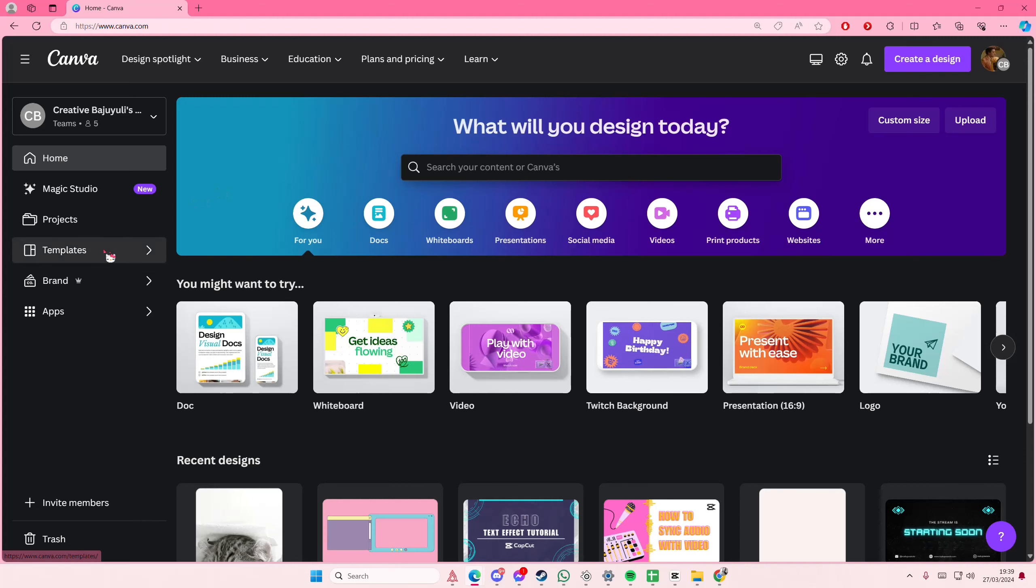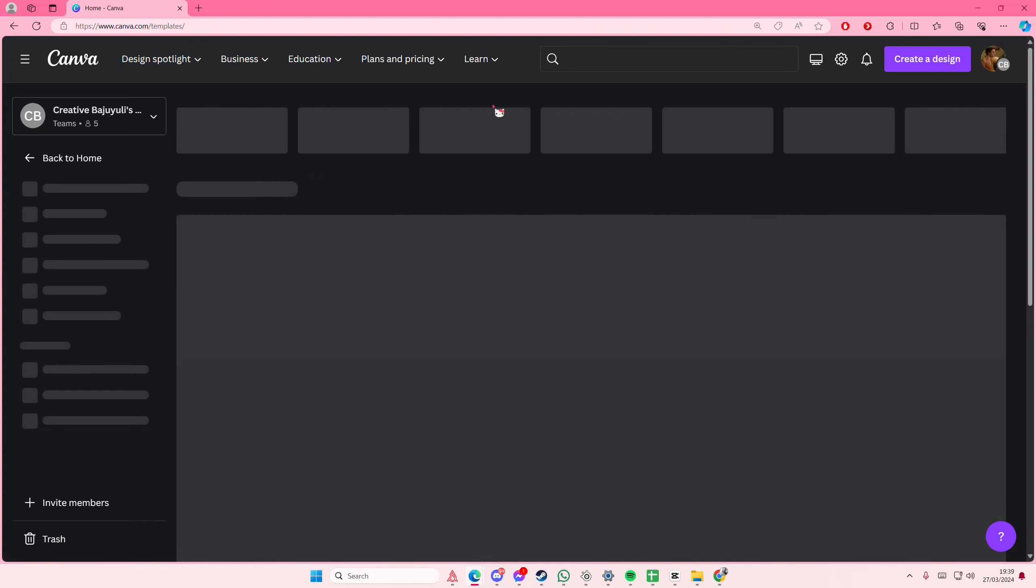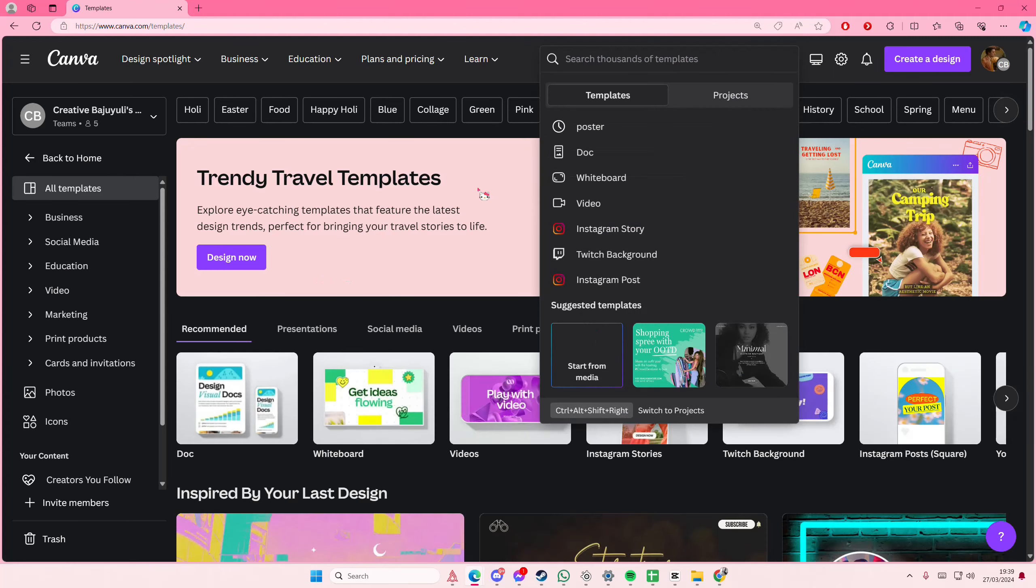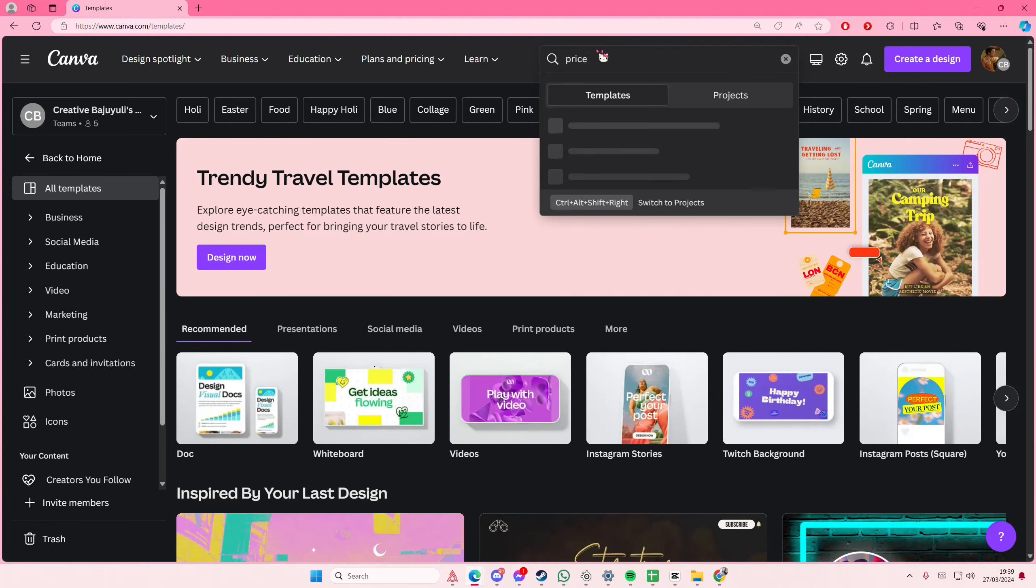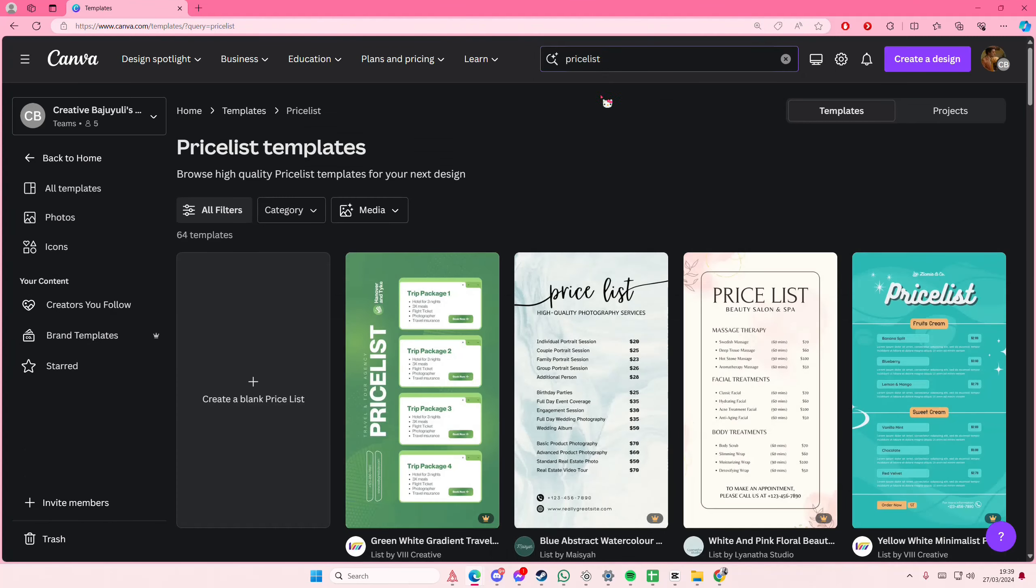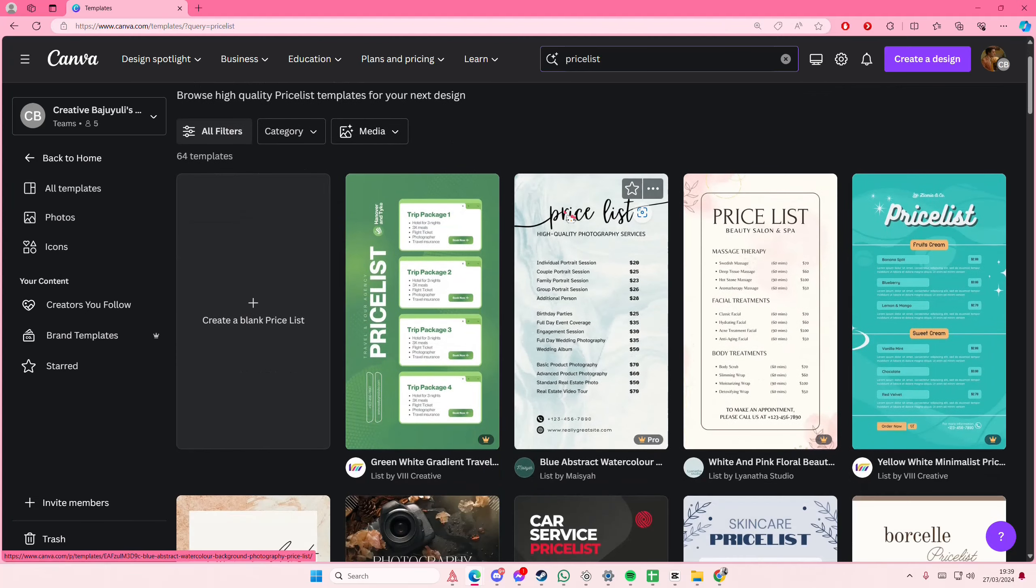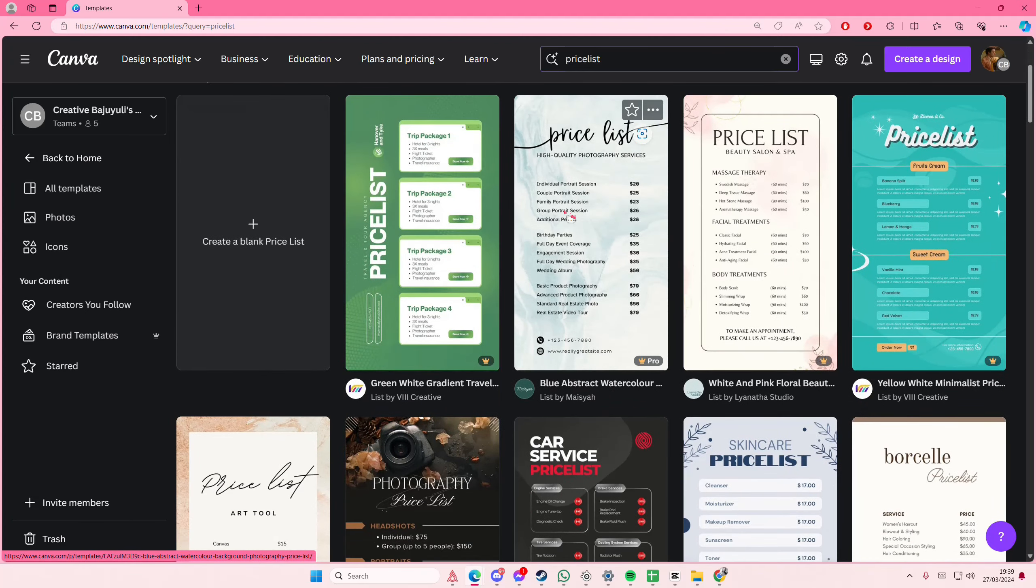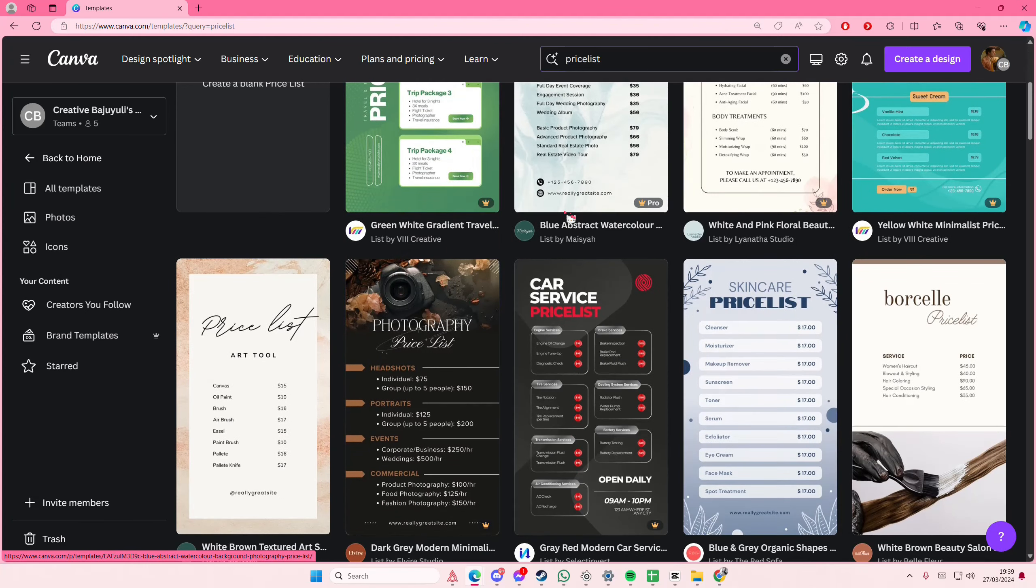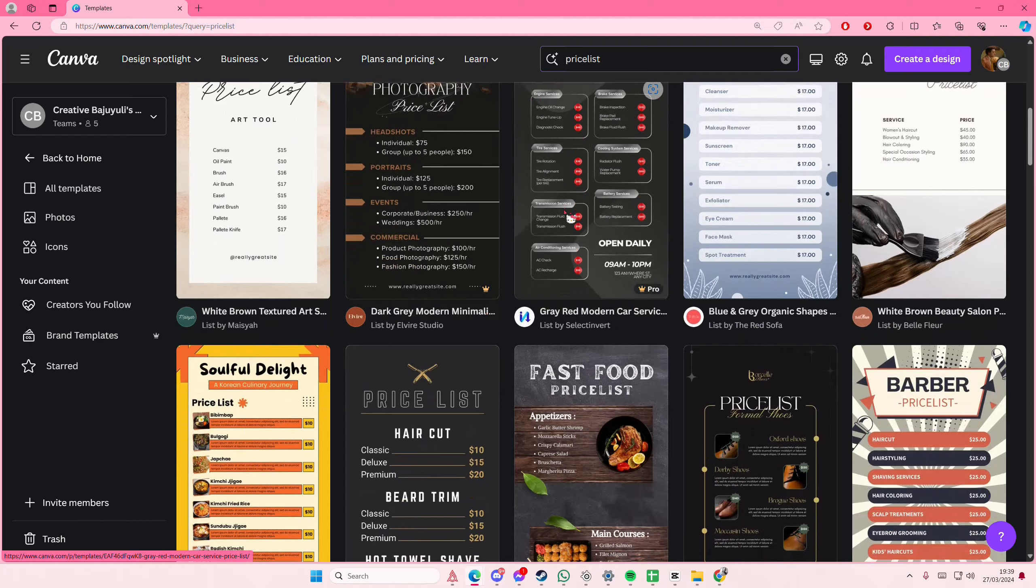So you're just going to select templates here and you're going to type in on the search button price list, and you're just going to browse around and see which one you want to edit.